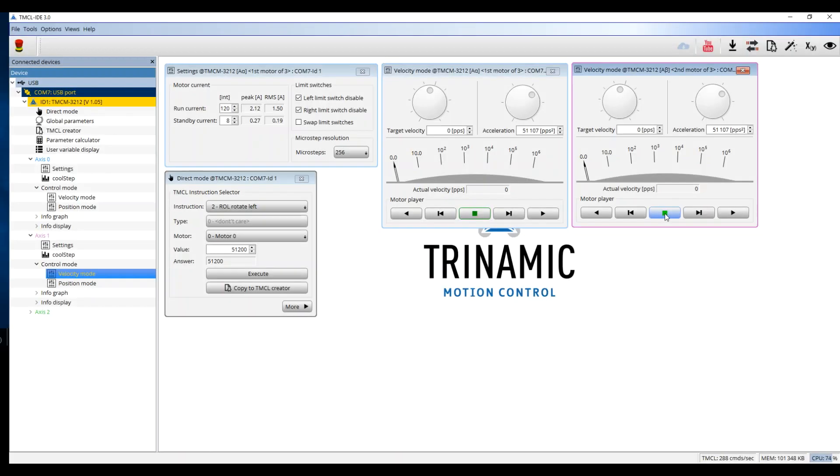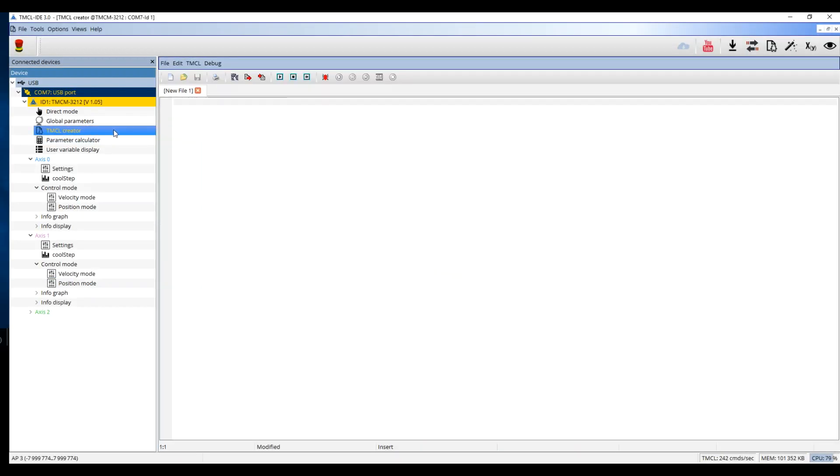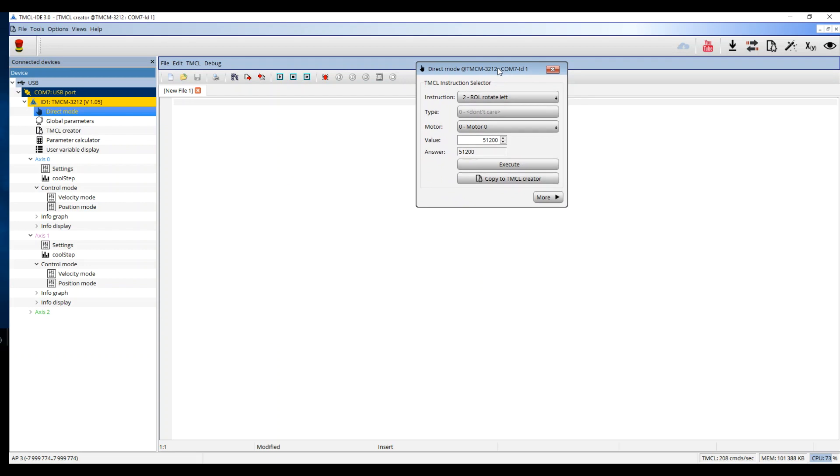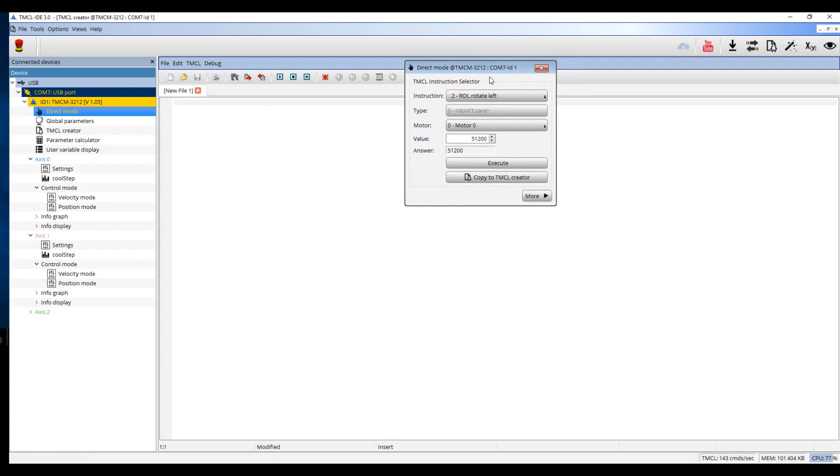I open the TMCL Creator. Every command from the Direct Mode can be converted into the TMCL Creator. I open the Direct Mode Toolbox. I then click on Copy to TMCL Creator to convert the command to TMCL code.